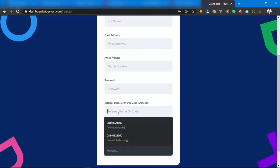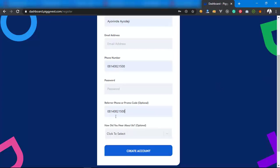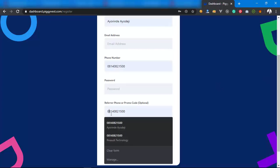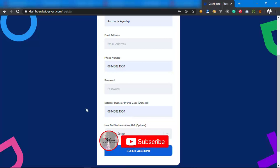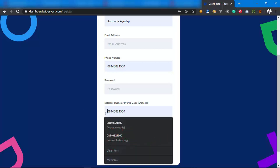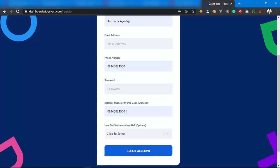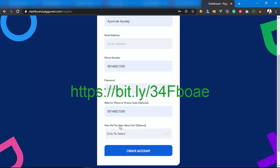For referral phone number, put my phone number. As you can see, just put my phone number. This is my phone number. If you don't put my phone number, you won't get your 1,000 naira bonus. You must put my phone number to get the 1,000 naira bonus, or you click the link automatically which I'll place in the description below.